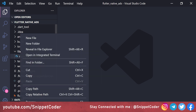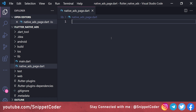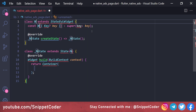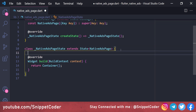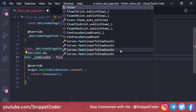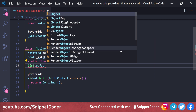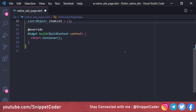In the Flutter application, create a new file named native_ads_base.dart as a StatefulWidget called NativeAdsPage. Create a NativeAd object variable named _ad. Define a boolean isAdLoaded = false by default, and a static final _kAdIndex = 4, meaning we show the native ad after the fourth row of data. Also initialize an empty itemList.